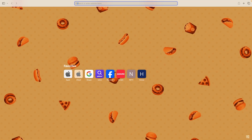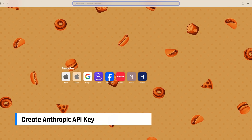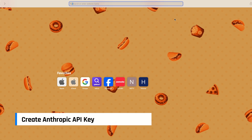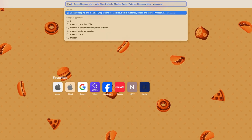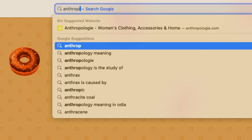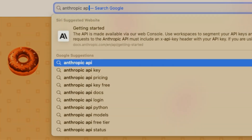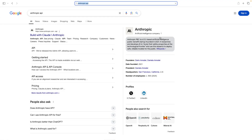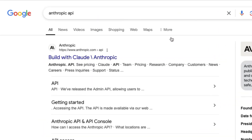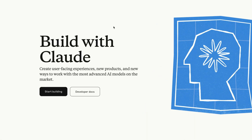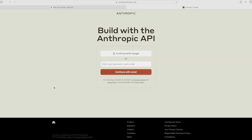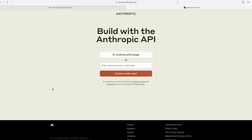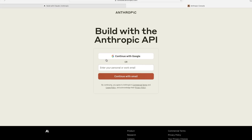First, we need to create an Anthropic API key. Open your browser and search for Anthropic API. Click on the first link that comes up, then click on Start Building. If you don't already have an account, sign up and log in.